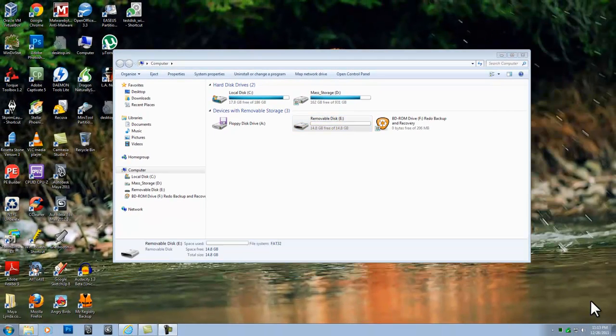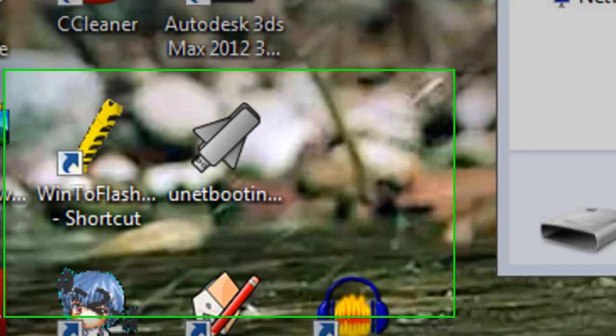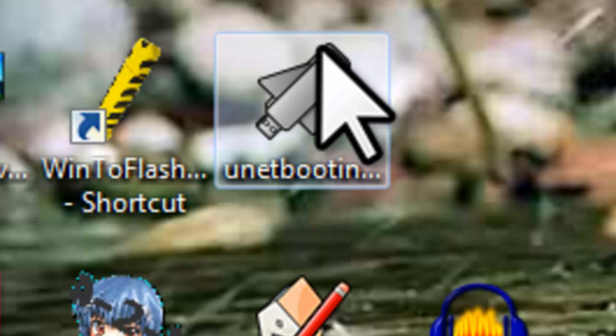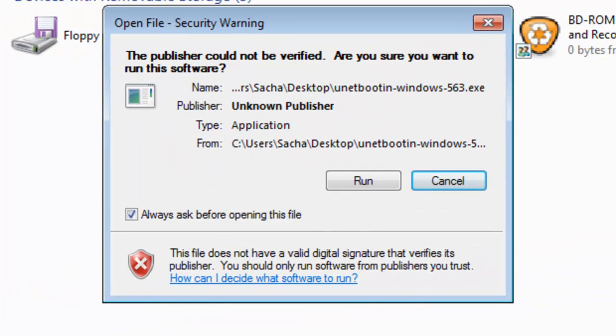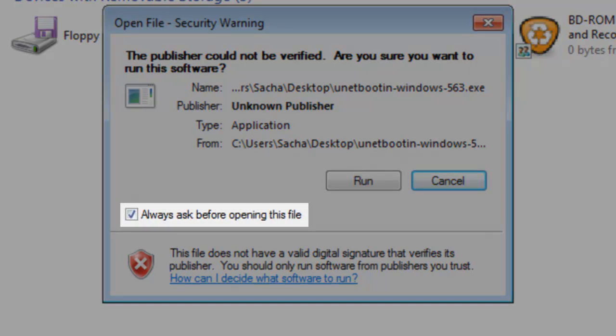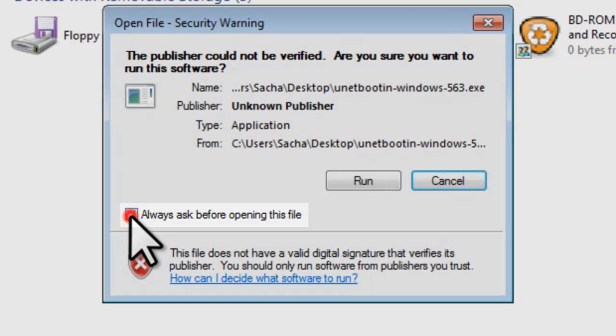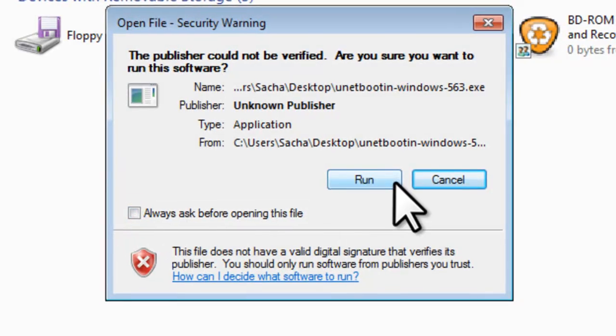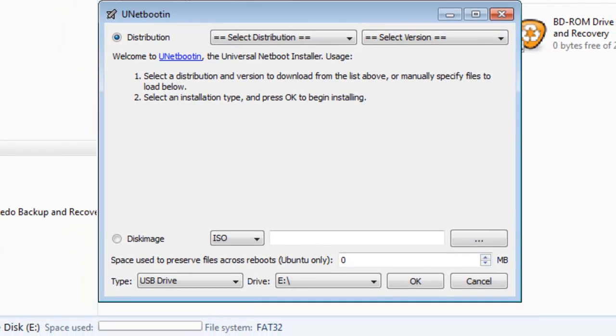Let's start UNetBootin. Find the UNetBootin icon on the desktop, and double click on it. On the Security Warning window that opens, deselect Always Ask Before Opening This File, and click the Run button. The UNetBootin application window will open. Let's review the various information here.